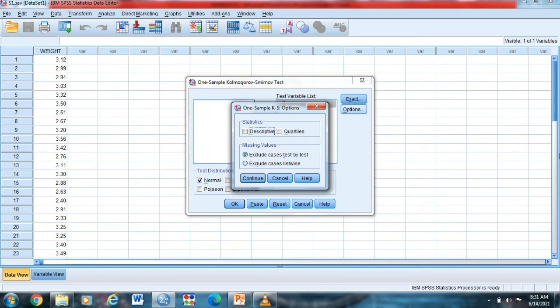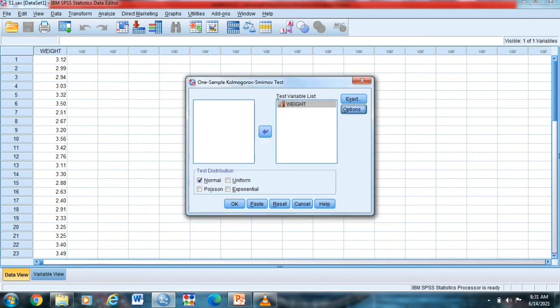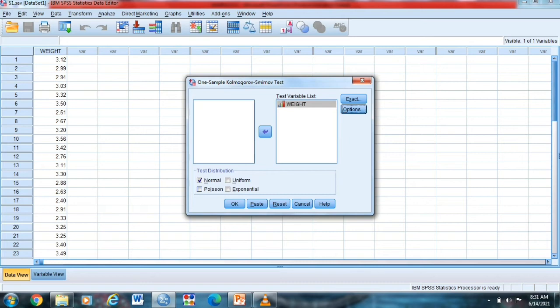By the way, kasi alamin natin kung ang data ay nasa, ang sample population is normally distributed. So X natin yan. And then make sure, the test distribution, by the way, our test distribution is four. We have the normal, the Poisson, uniform, and exponential. So since alamin natin kung normally distributed ba ang ating data, punta tayo dito or i-check natin itong normal and then click OK.